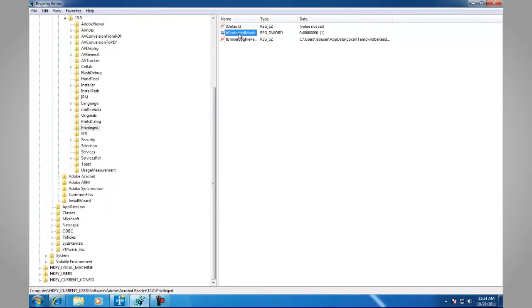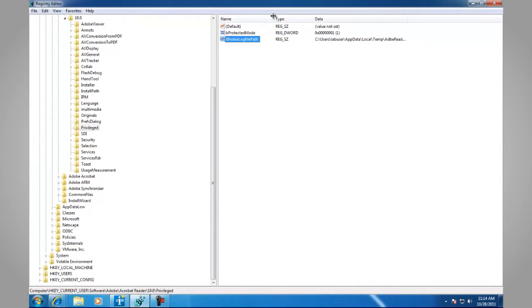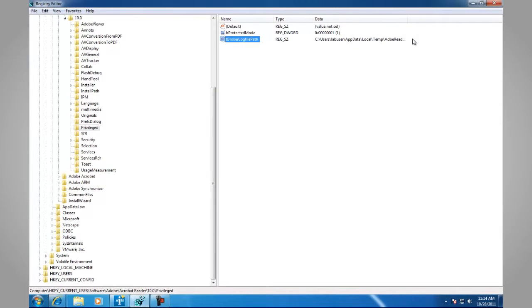B Protected Mode and T Broker Log File Path, which has the path to the protected mode troubleshooting log.